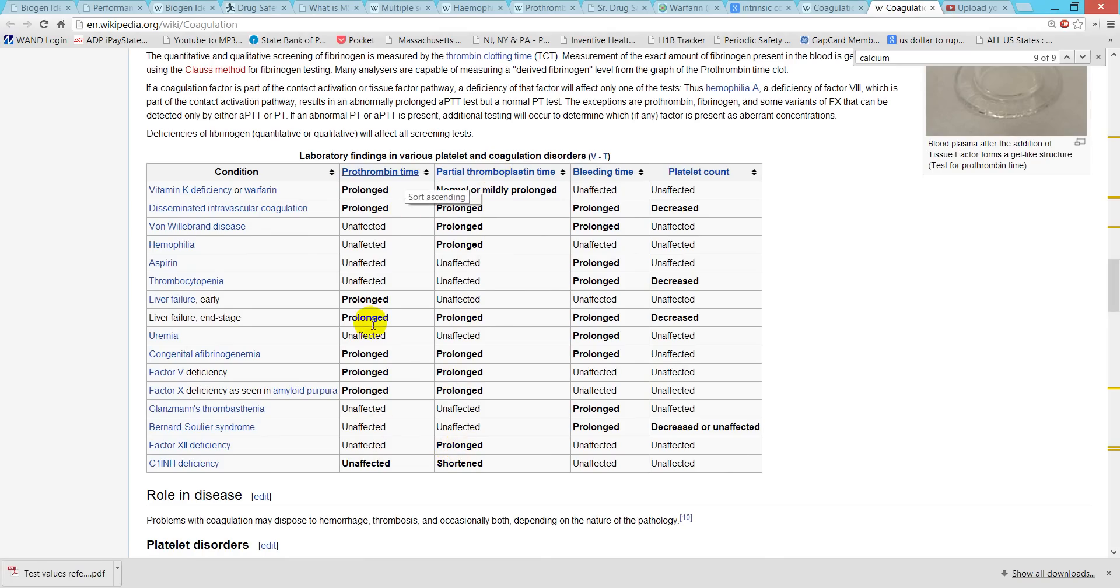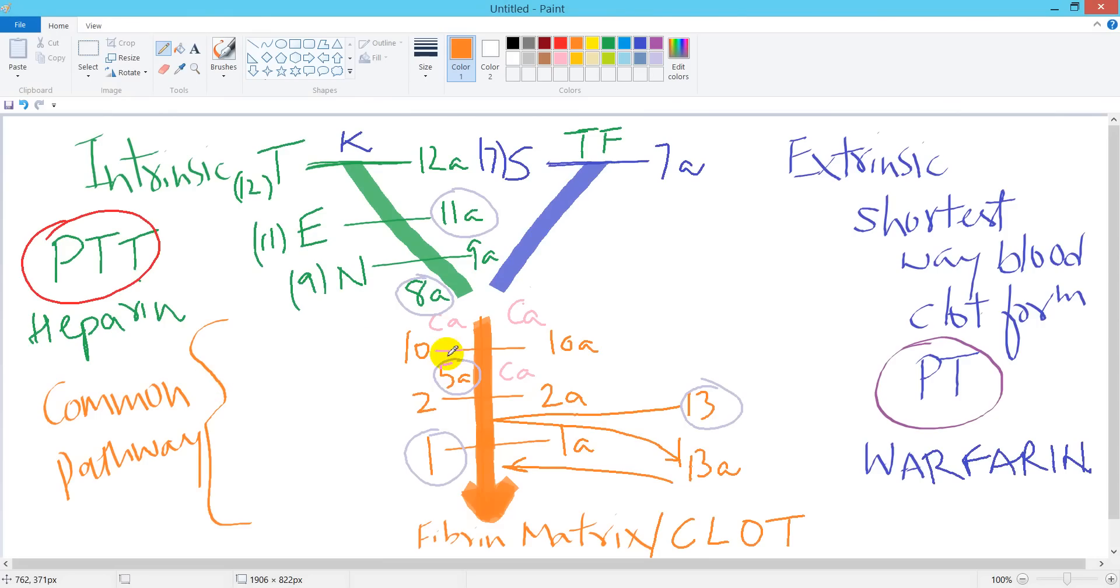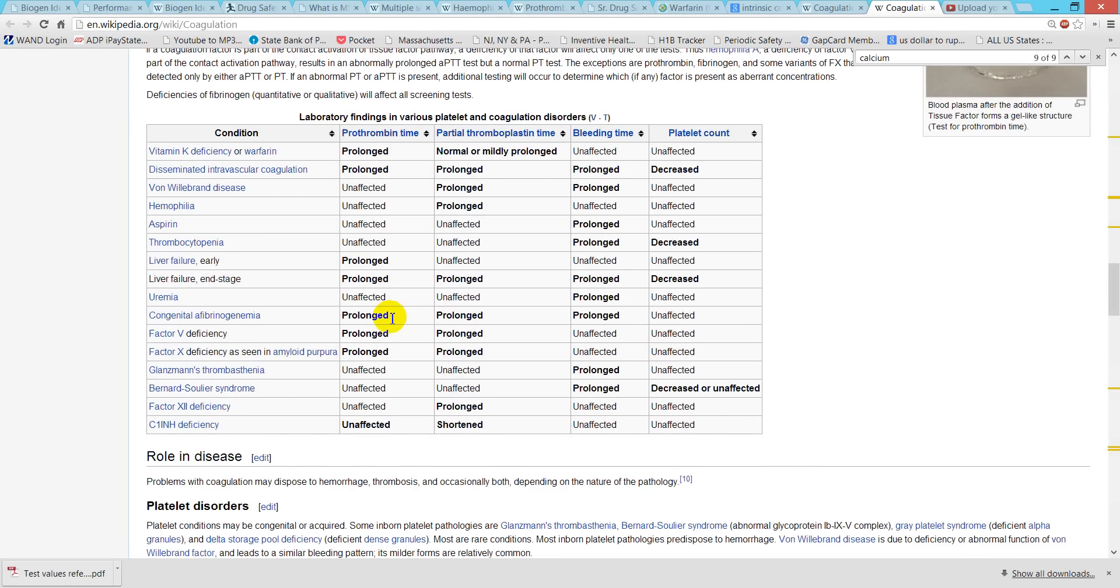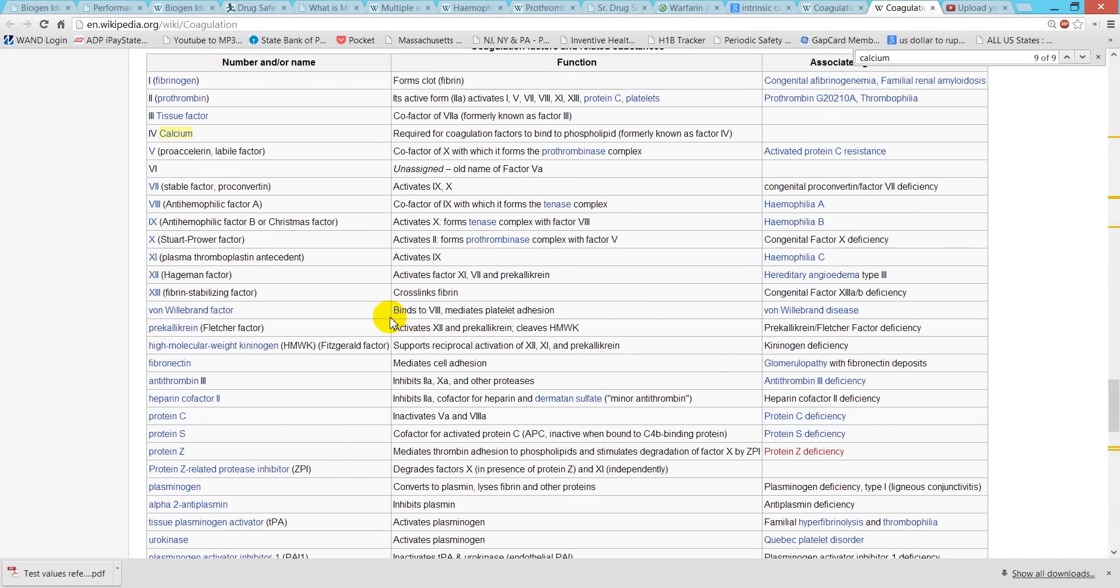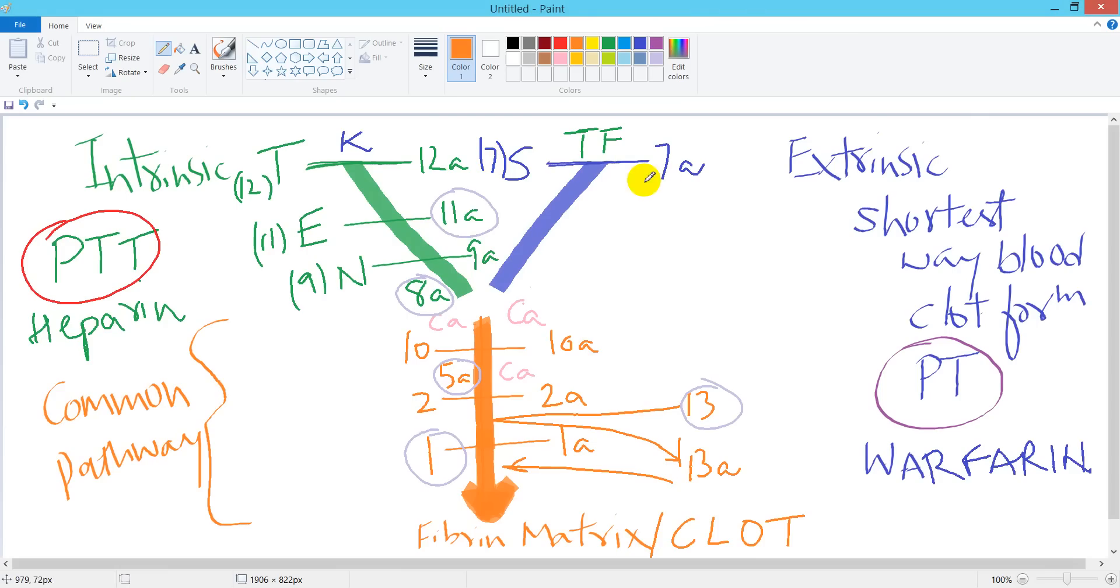In case of factor 12 deficiency, the PTT will be prolonged and there will be no effect on the prothrombin time. In case of factor 5 deficiency and 10 deficiency, both of these belong to the common pathway, so there will be prolongation of PTT as well as PT. Let's take another example - in case of factor 7 deficiency, which is also known as congenital proconvertin or factor 7 deficiency, it will only affect the extrinsic pathway and thus prolongs PT.